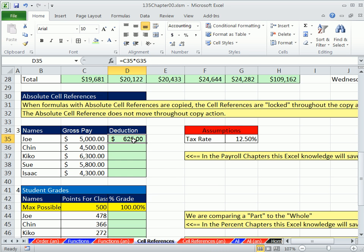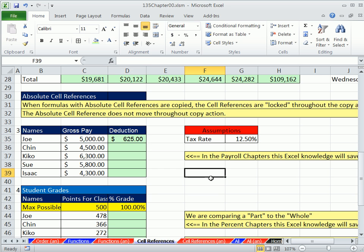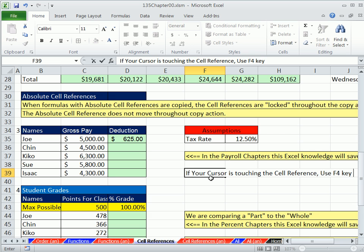So if there were a way—and I'm going to delete these, come up here in F2—if there were a way to lock G35, it would make our life easier. Because when we get to Chapter 5, you know, we're going to have huge payroll problems where we have to make all these individual calculations. But if we could build a formula with one relative cell reference and one locked, we could just copy it down. No problem.